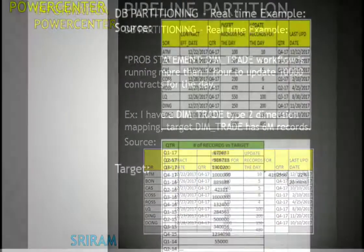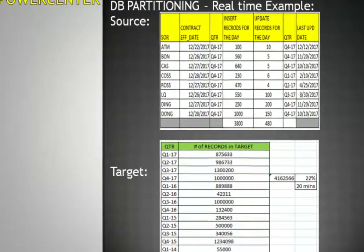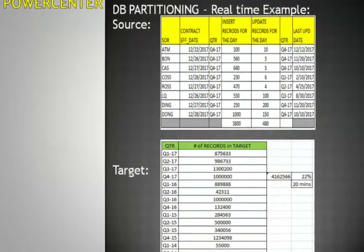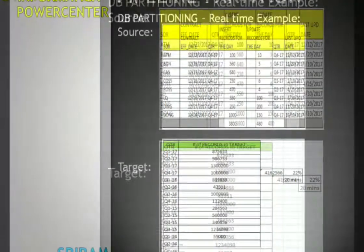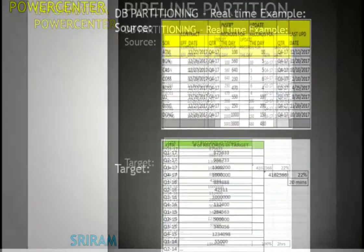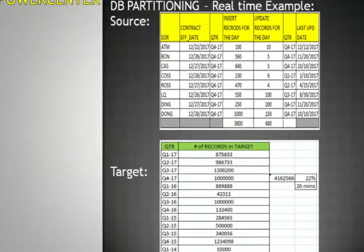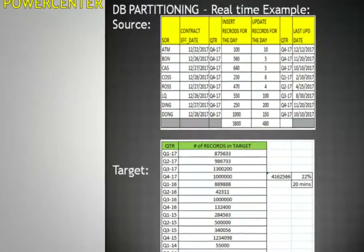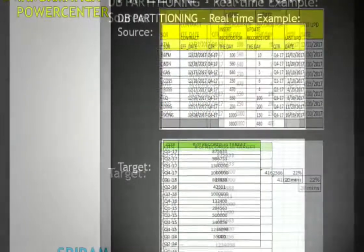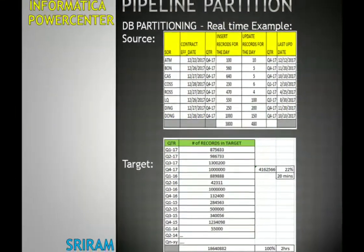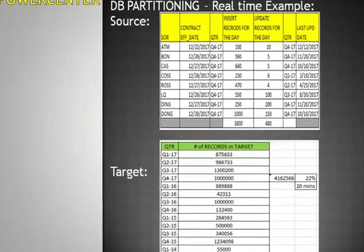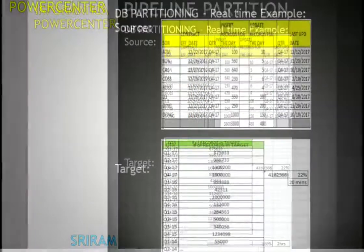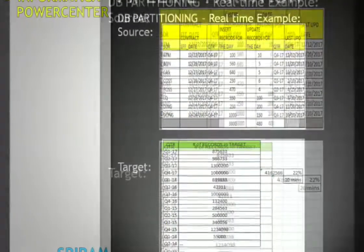If you see in the next slide, there is the source system and then the target. The target has more than 15 quarters of data. For the updates — say 480 updates — we need to search only the last four quarters, and only 3,800 records are new inserts, so no need to worry about scanning for inserts. The update operation is what is taking time, and right now 15 quarters are being scanned for each update.